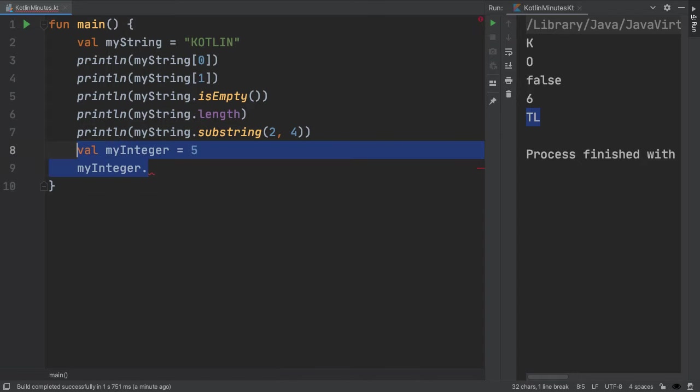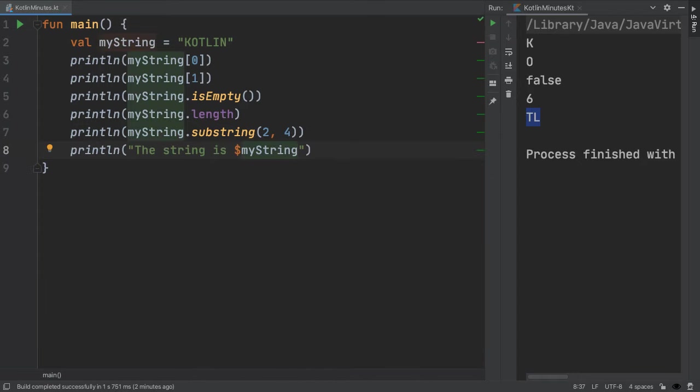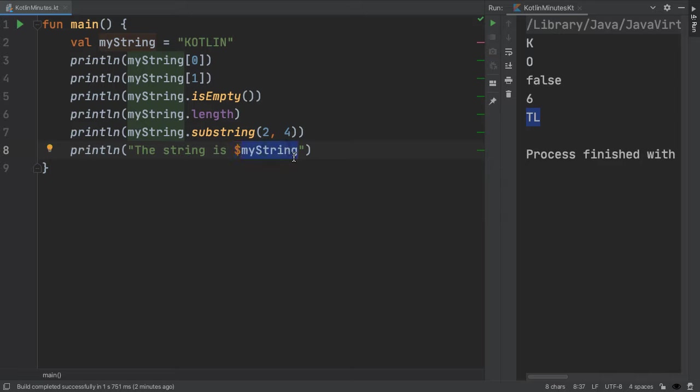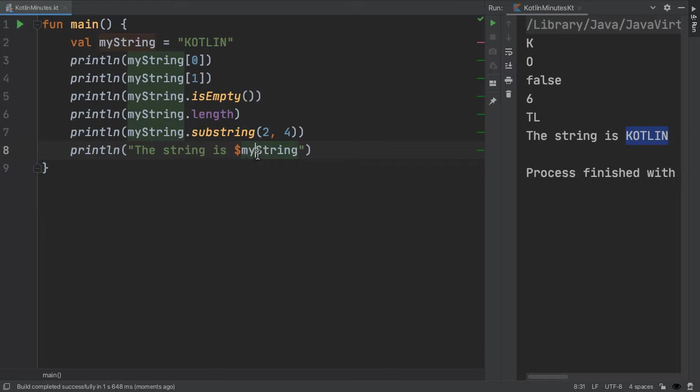One last point on the topic of strings. We'll frequently want to print out the value of a variable inside a string. For that, we'll use the dollar sign to do string interpolation. The dollar sign means that we'll replace the variable here with the contents of it inside the string. So if we run this, we can see the output is the string is Kotlin because the value of my string is Kotlin. We can use interpolation for variables of any type.